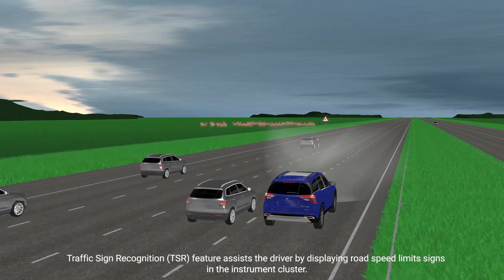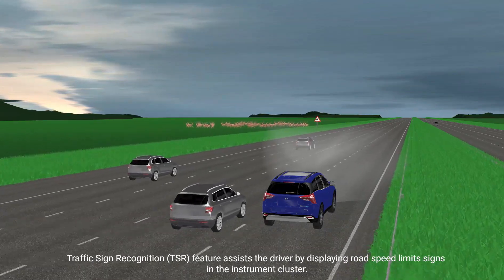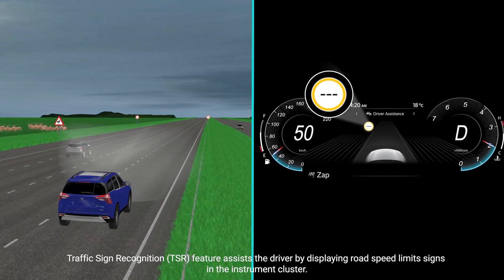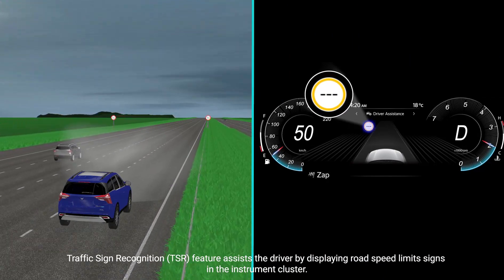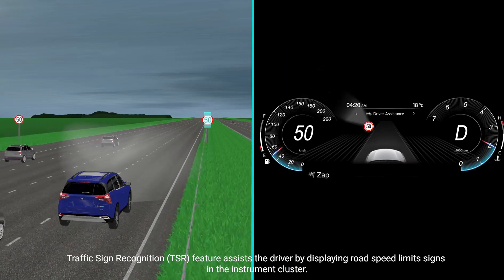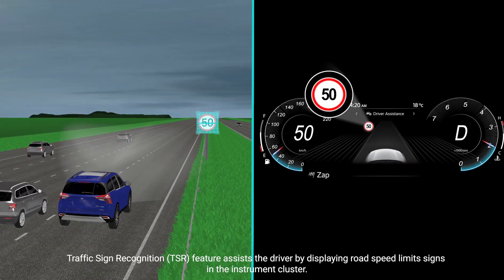Traffic Sign Recognition and Limitations. The Traffic Sign Recognition feature assists the driver by displaying road speed limit signs in the instrument cluster.